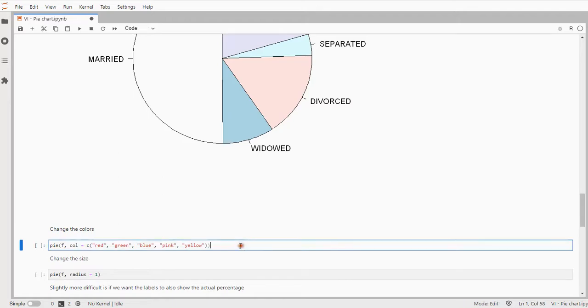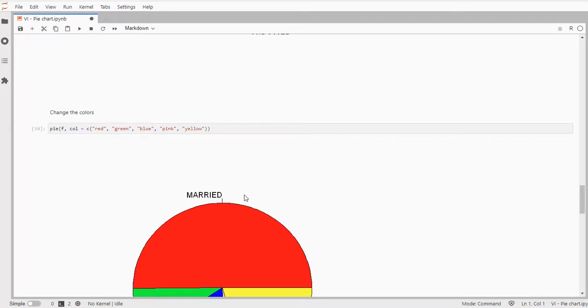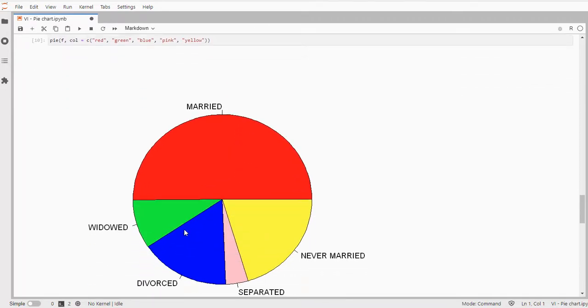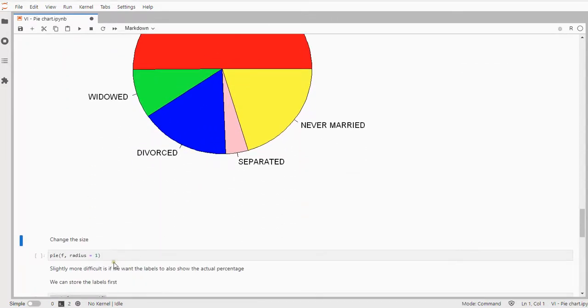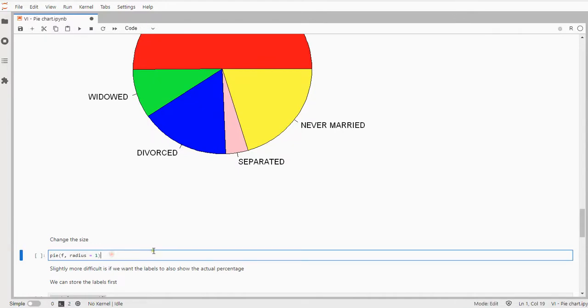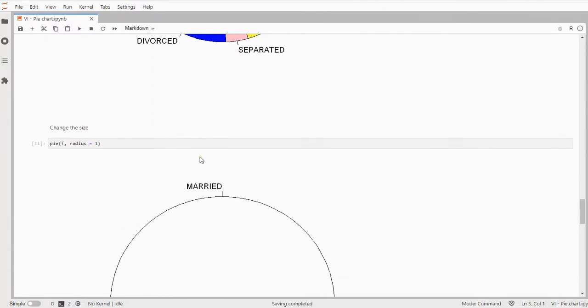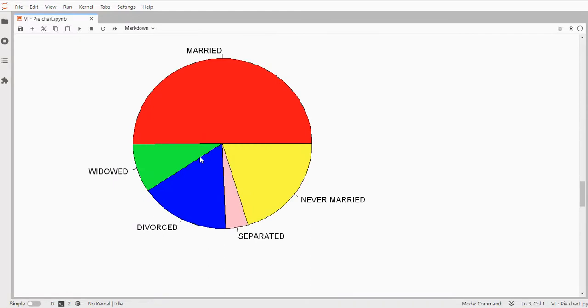You can add colors so here I just picked the colors myself and now I get a whole bunch of different colors. We can change the size so I put the radius at 1 and now it should be a little bit bigger if you compare this one with that one.